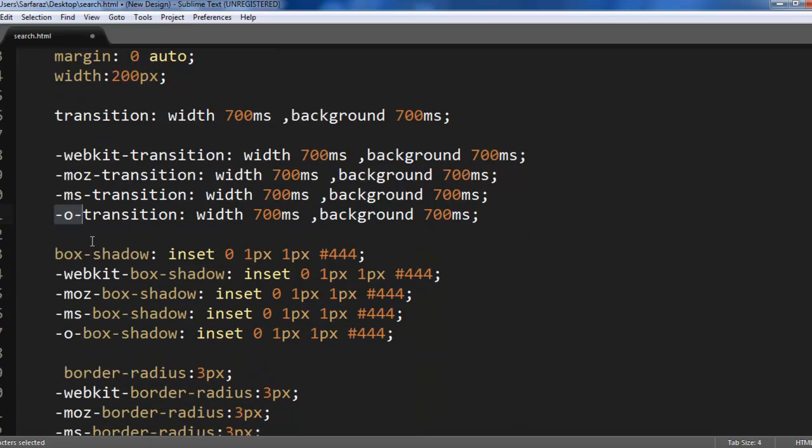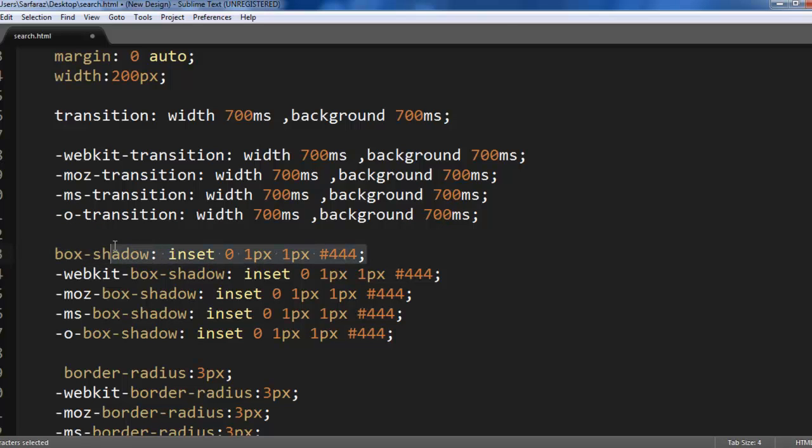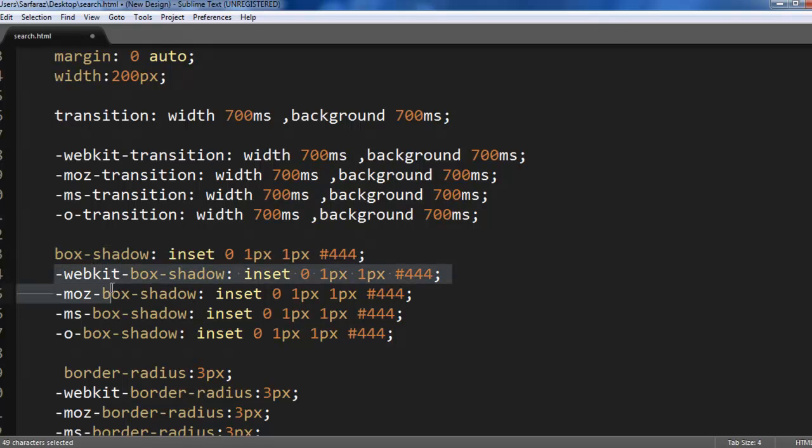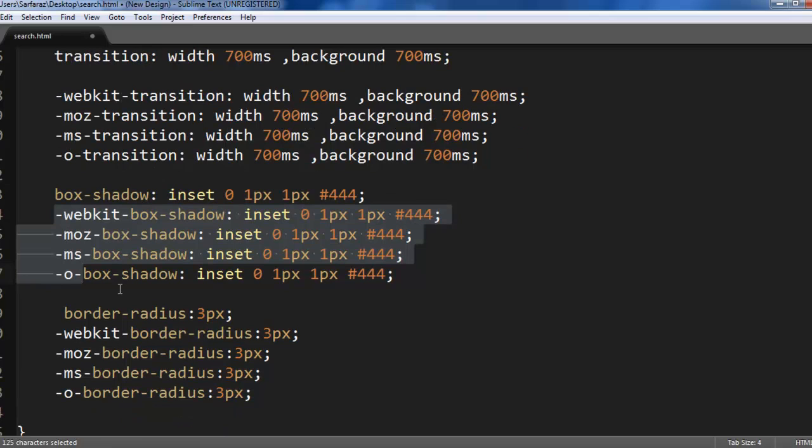Also we are changing the box shadow. Inset 0, 1px 1px and color is this. Again for different browsers we are using WebKit, Moz, MS and O for Opera.